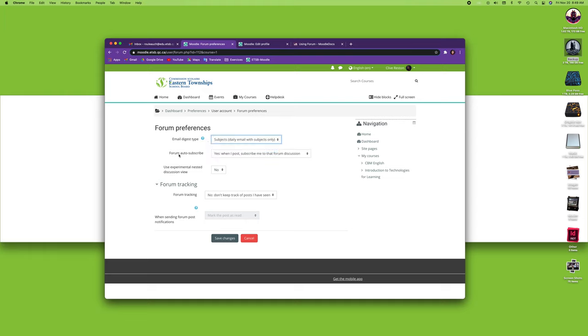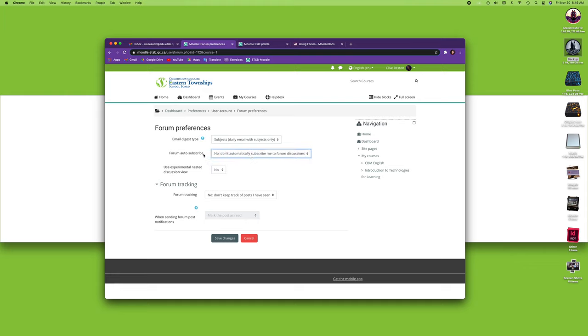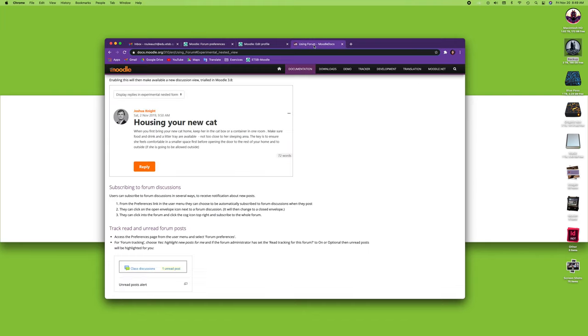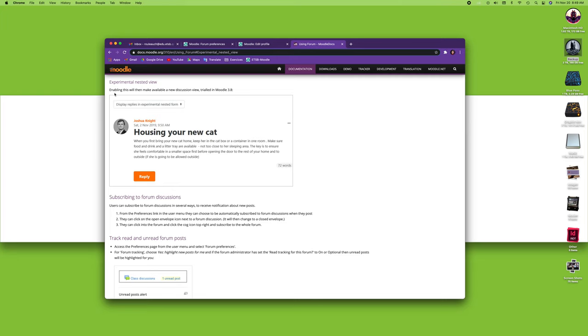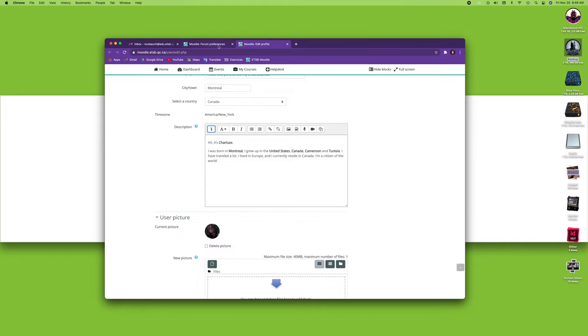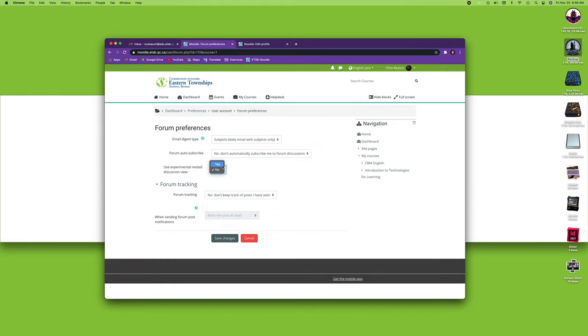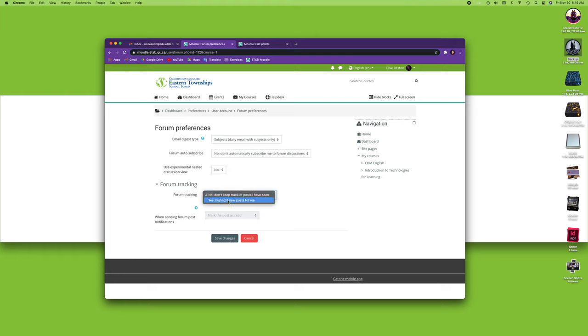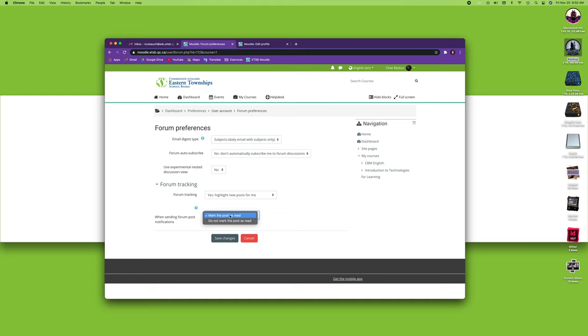The forum auto-subscribe: yes, when I post, subscribe me to the forum, or no, don't automatically subscribe me to the forum discussions. You can pick either one. The experimental nested discussion view is yes or no. It's a bit of a weird thing, but basically it changes the way that you can see forums if you turn that on. You can leave it on or leave it off. Now here you've got the forum tracking. If you select yes, you'll notice that when sending forum post notification, this is blank, but when you select yes this will be highlighted and you have two choices: you can mark the post as read or you could not mark the post as read. So either yes or no for marking the post as read.